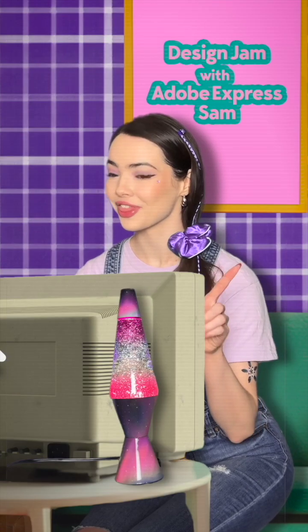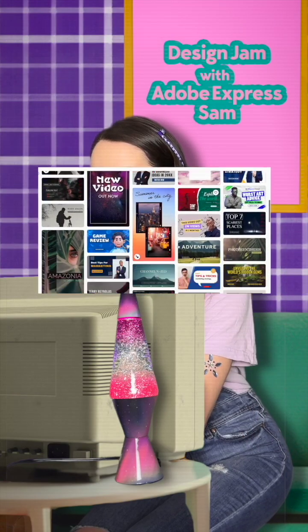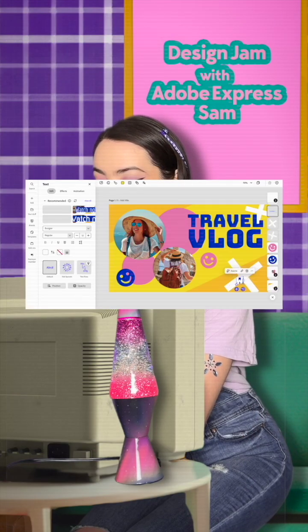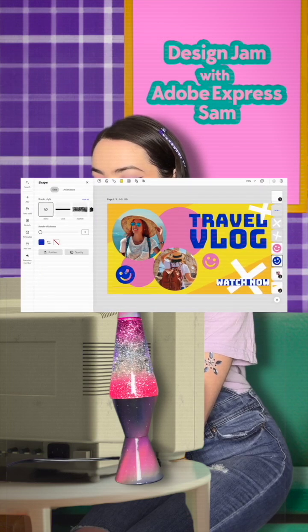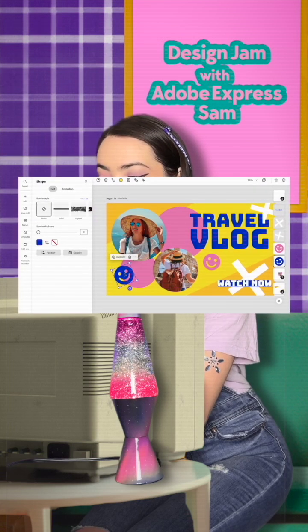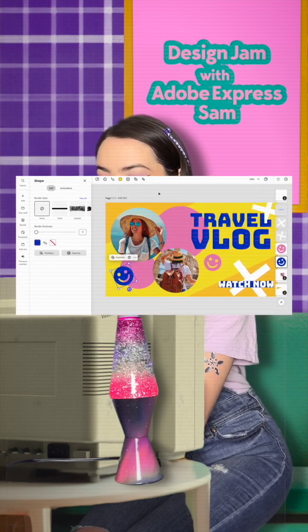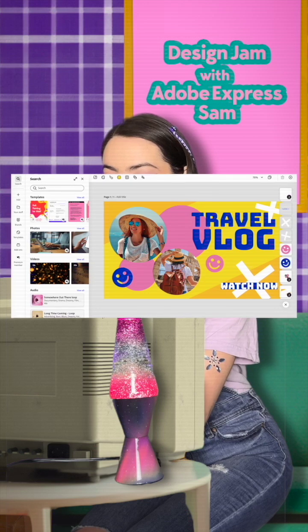Oh, and one more thing. With horizontal videos for YouTube, you'll want to create a thumbnail to help your videos stand out. You can make them quickly and easily with a YouTube thumbnail template.